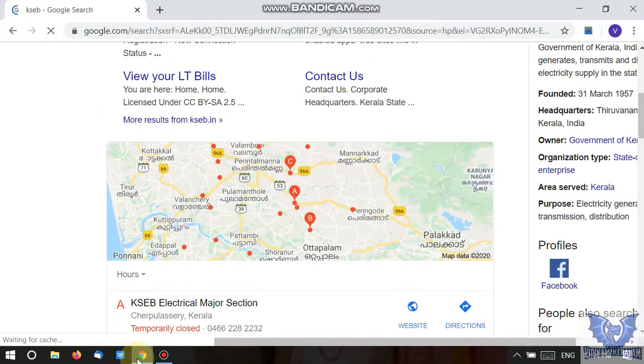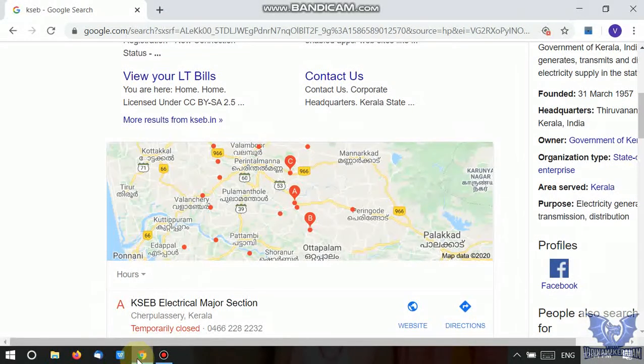Good morning all. In this video, I will show you how to get the payment on KCB electricity.